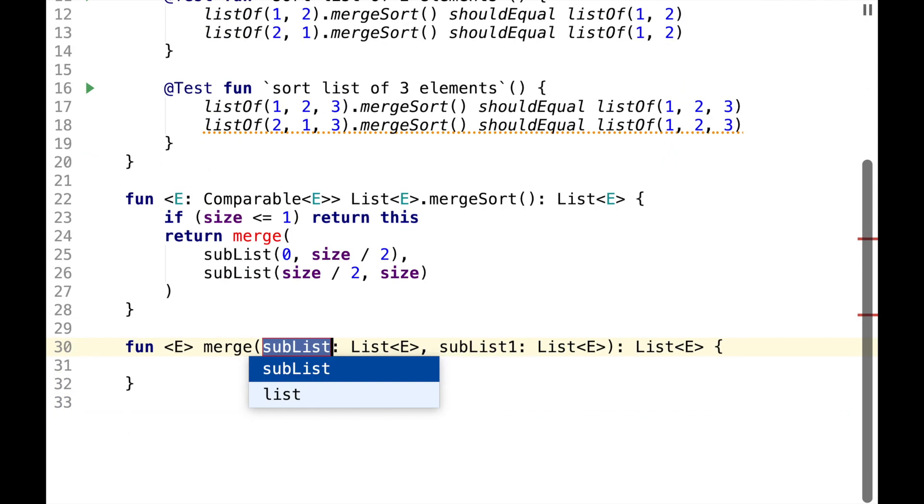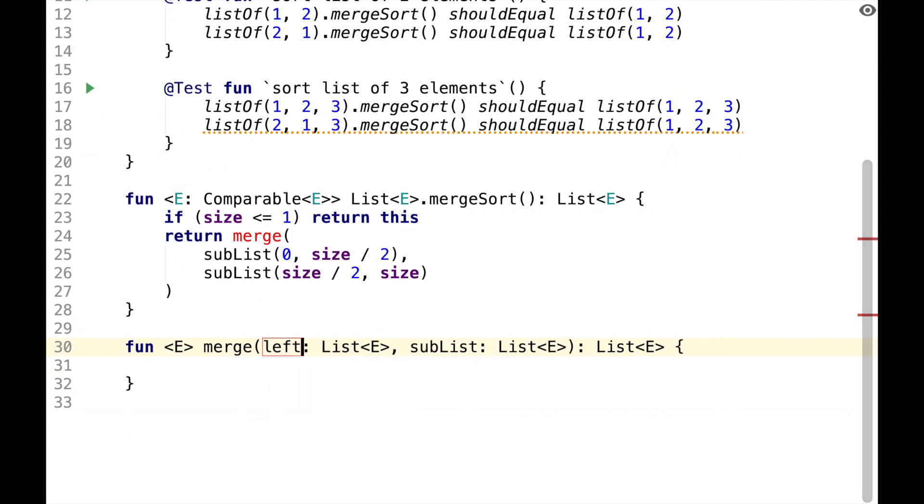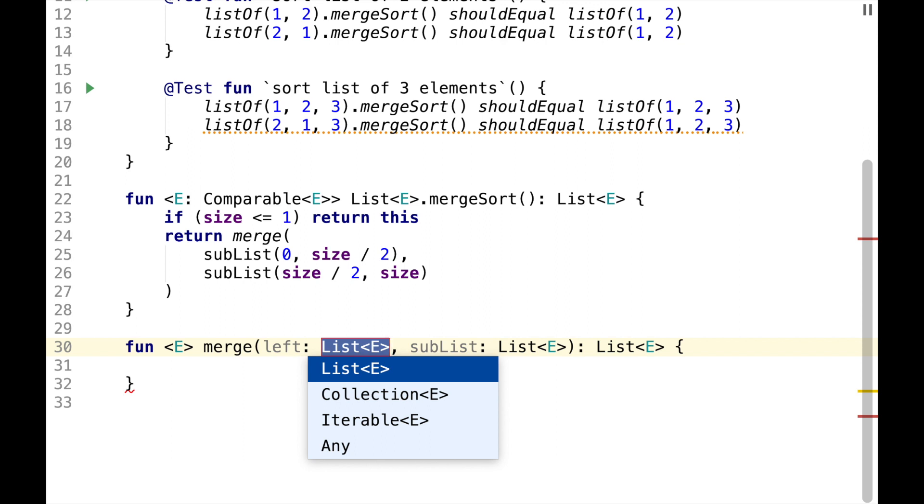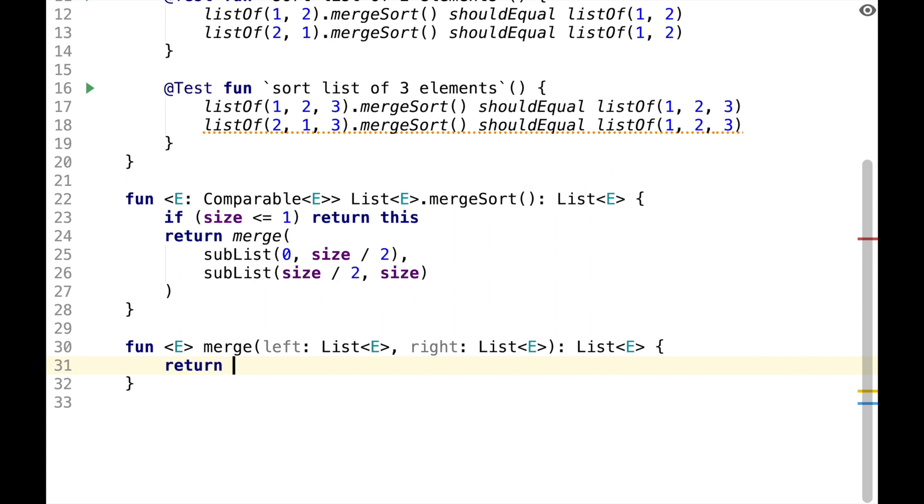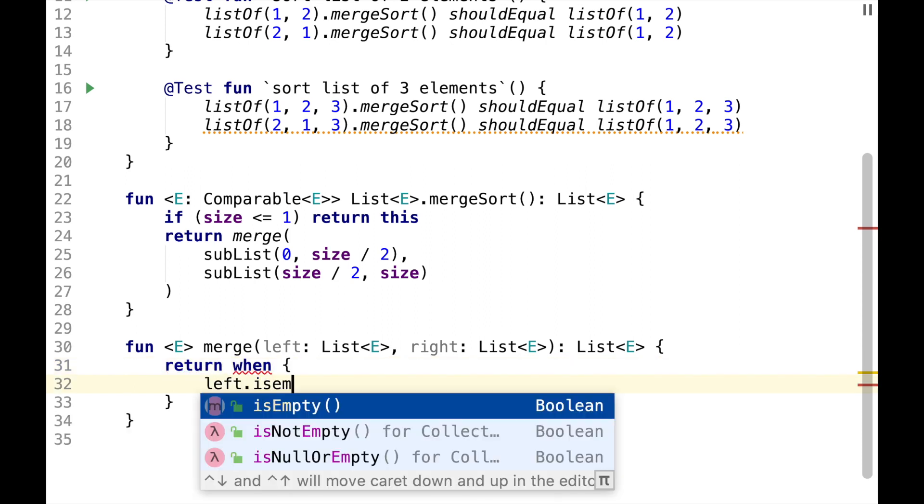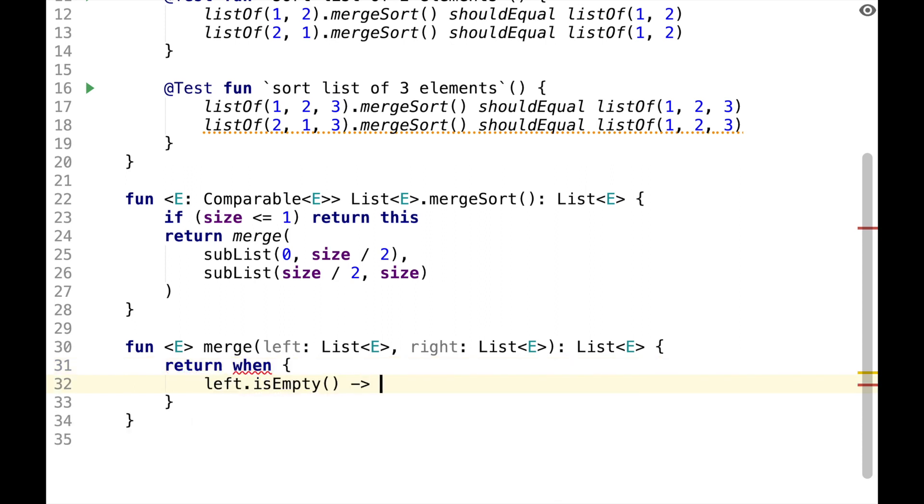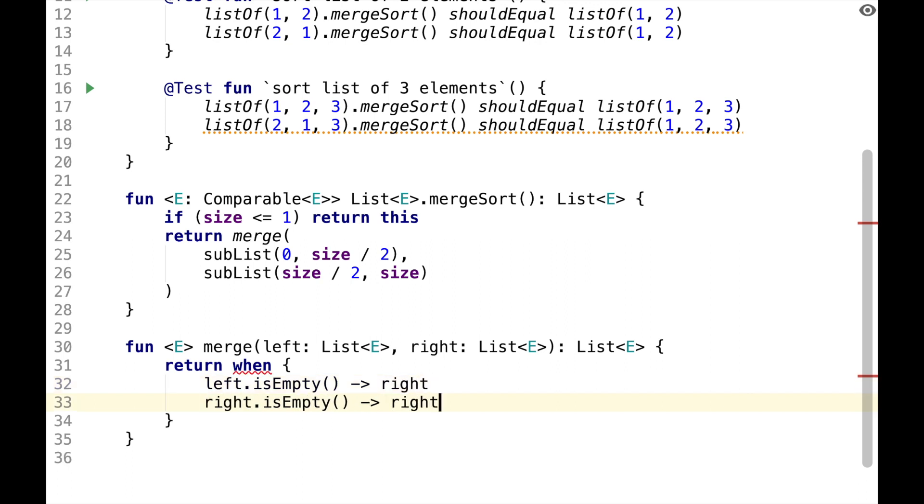And the function will take left's list, which we assume is sorted and right, and we'll return one list which is merged. So when left is empty, we can just return right. And when right is empty, we can just return left.